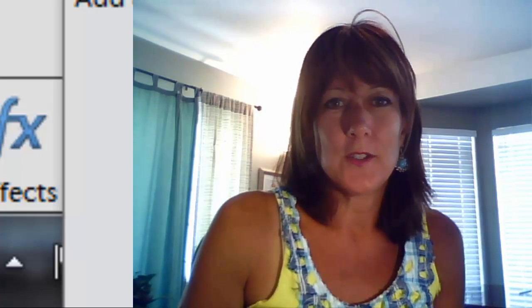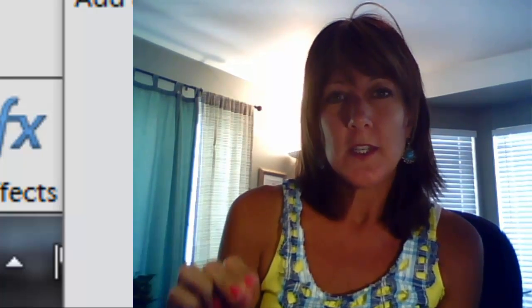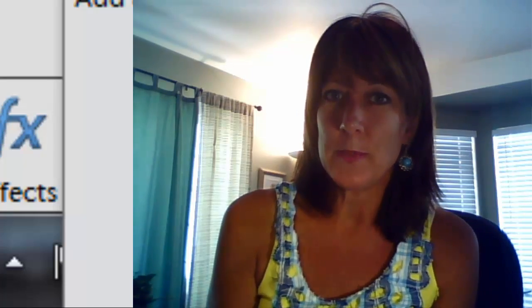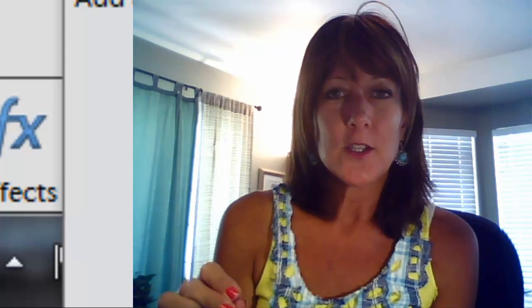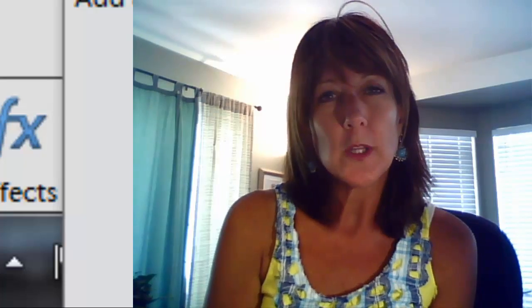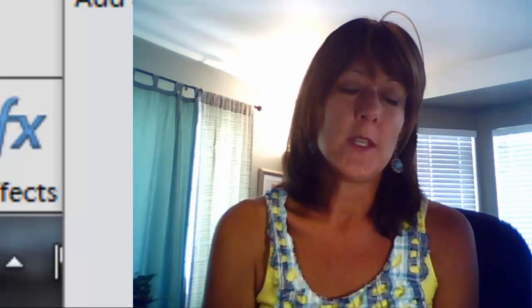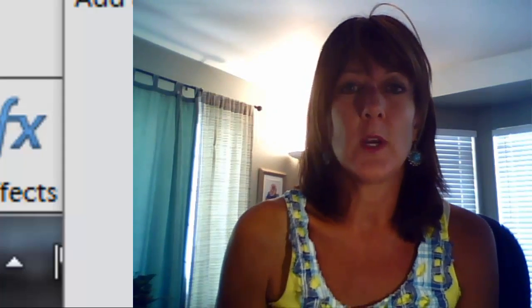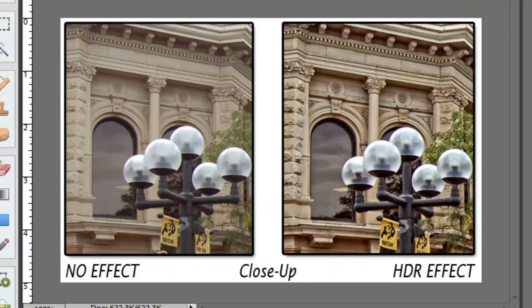Hi everyone, this is Michelle Stelling from the National Association of Digital Scrapbookers, and this is Q&A Tuesday. This question is going to be done in Photoshop Elements with a little plug-in that you can get for free. It's called Perfect Effects, and I'll show you how to get these really cool HDR effects. Anne from Sydney, Australia noticed in one of my classes that one of my photos was really high-intensity, and I wanted to show her how I achieved that look.